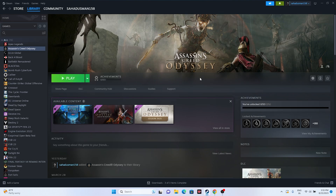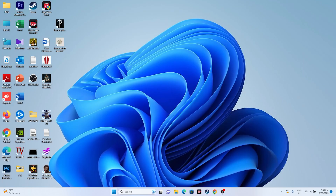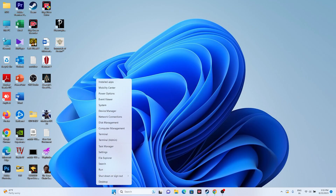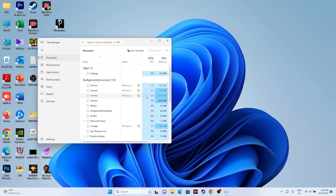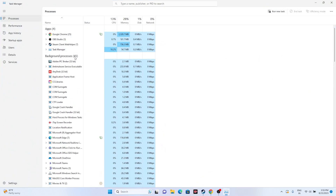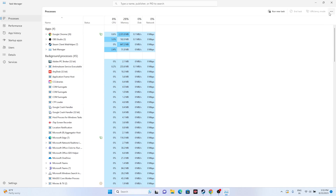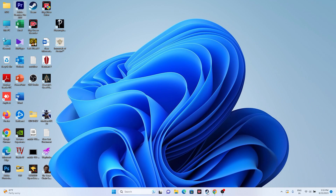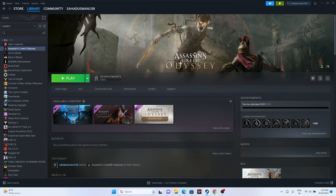Next, close all overlay applications. Go to the Start menu, right-click, and open Task Manager. As you can see, there are many apps running in the background — 45 apps running simultaneously when launching the game will definitely cause crashing. Close everything such as Discord, RivaTuner, MSI Afterburner, and any other overlay or overclocking applications. Then try launching the game.